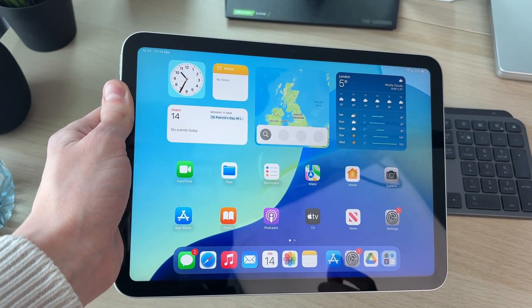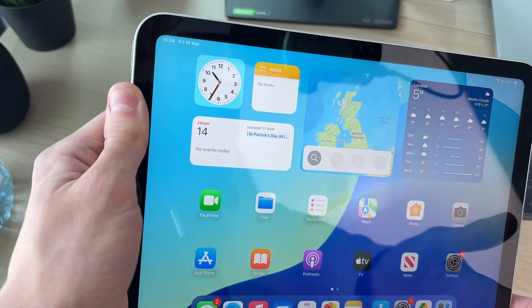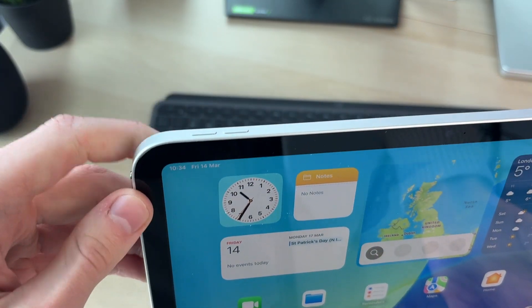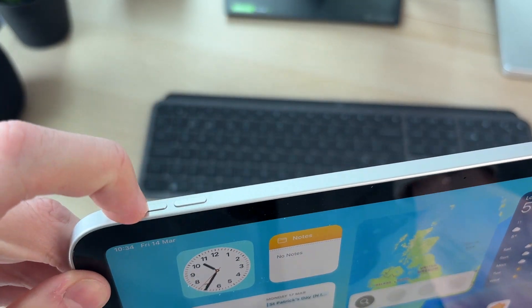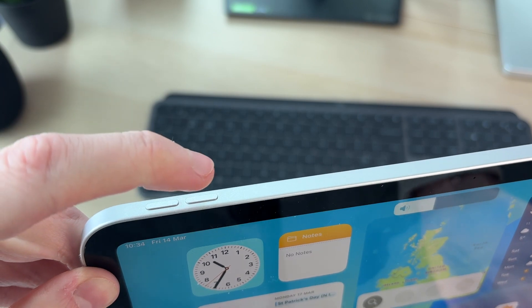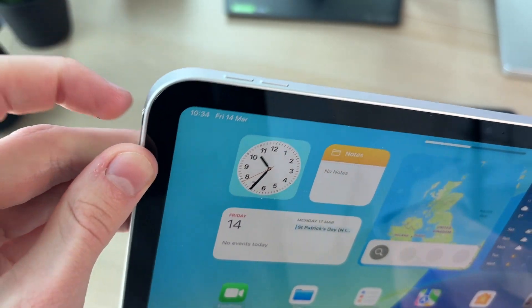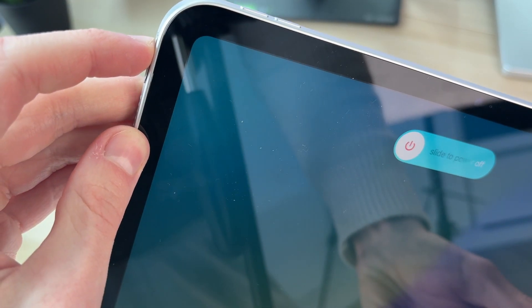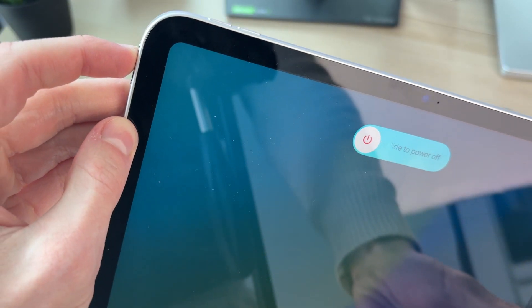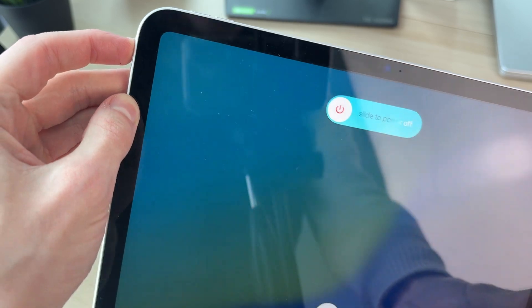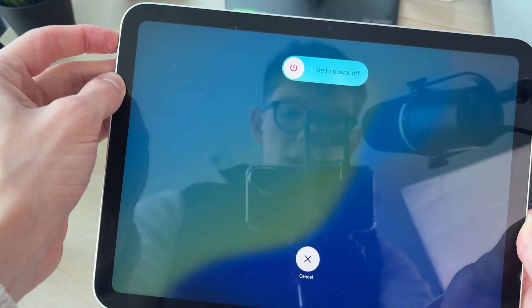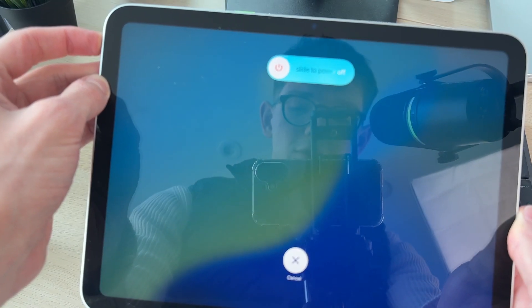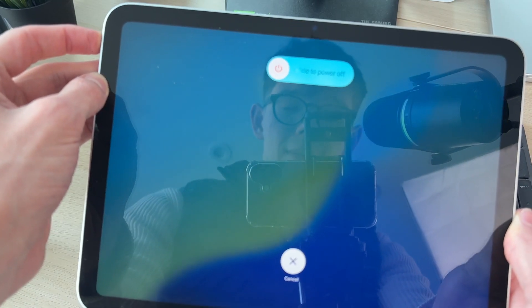To do that, press the increase volume button, then the decrease, and hold down the side button like so. Do that consecutively and quickly. Now you'll see this screen here, but just keep the side button held down.